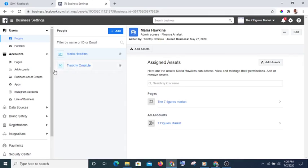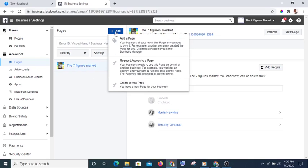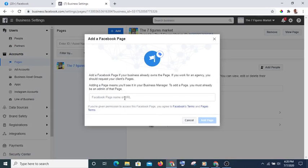In Business Settings, on the left-hand side you see Pages — click on Pages. You can add a page there. Click Add, then select Add a Page. Go to your page, copy the URL, paste it here, and you're done.